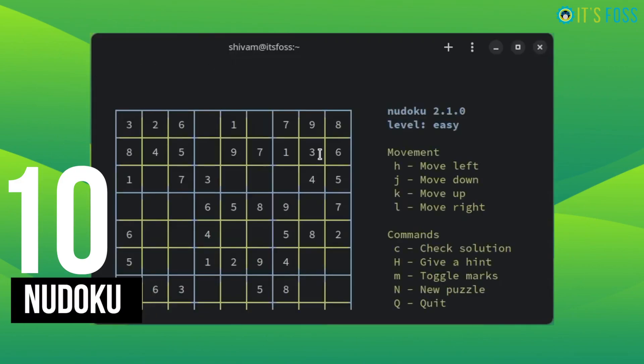Last one on this list is Nudoku, which is Sudoku in the terminal. Which is based on N curses, and that's why it's called Nudoku. I guess you all are familiar with Sudoku. It's a brain game, so you get to use your little grey cells.